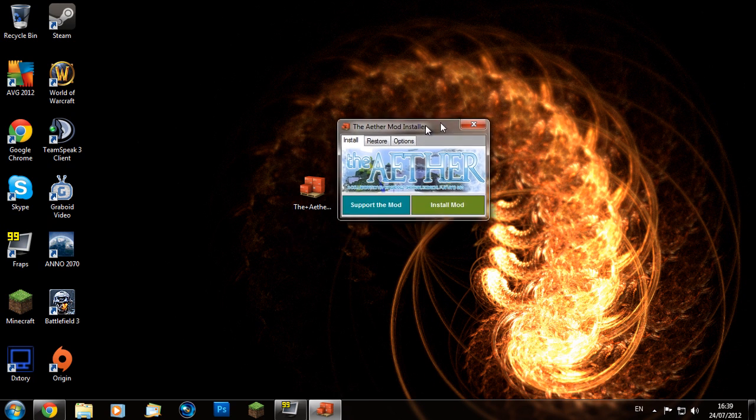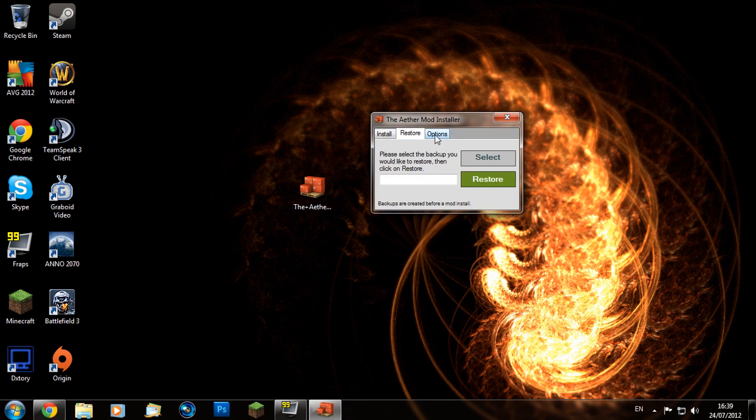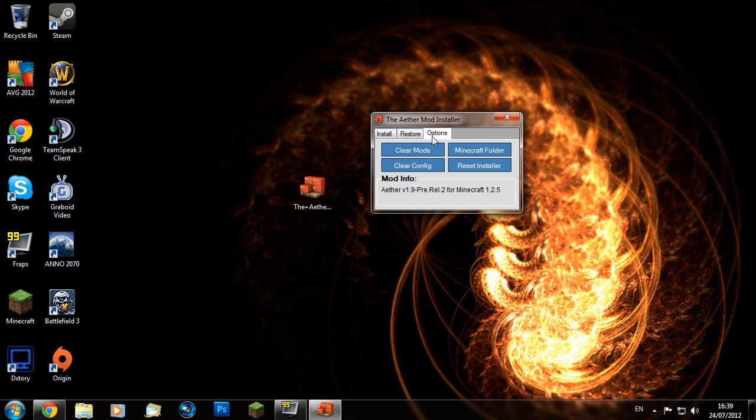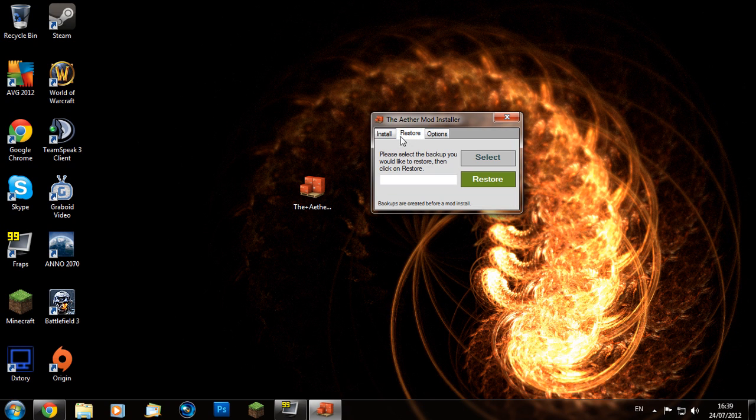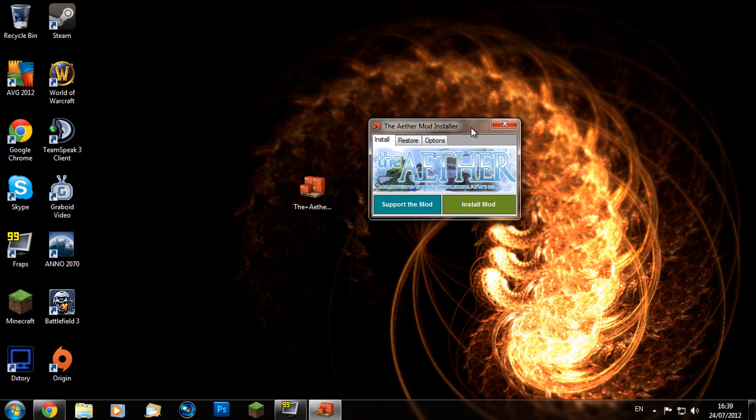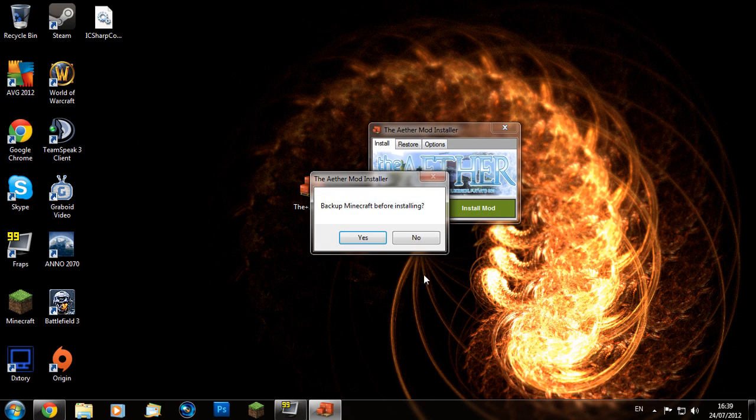This window should appear. You've got all these little options which can reset the installer, clear your mods, and you can also backup and restore the current Minecraft jar. Just click Install Mod.